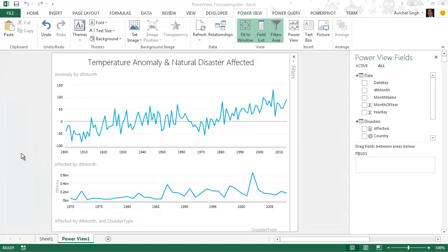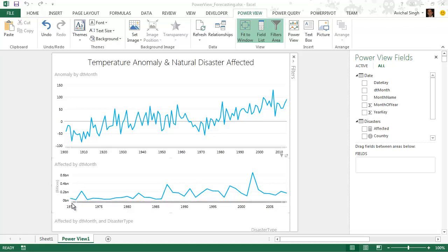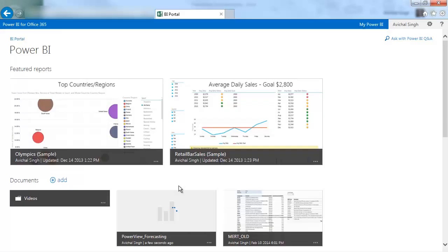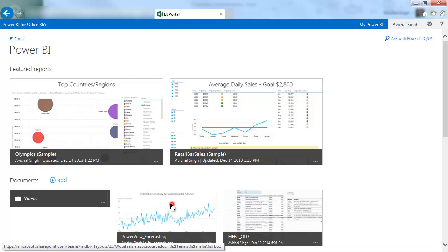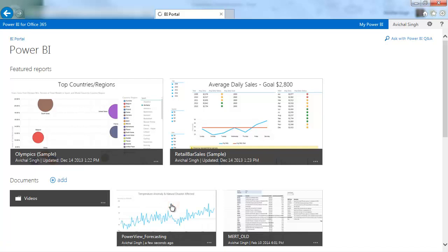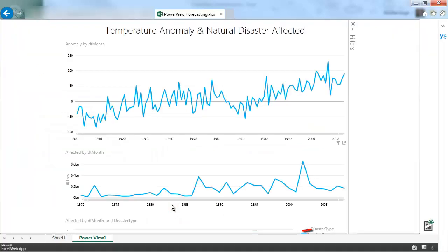And we have added the Power View sheet. On this we're showing at the top the temperature anomaly. How it progresses over time. And at the bottom graph we're showing number of people affected by natural disasters. Now I realize the scales on the graphs is not the same. But we'll deal with it later.